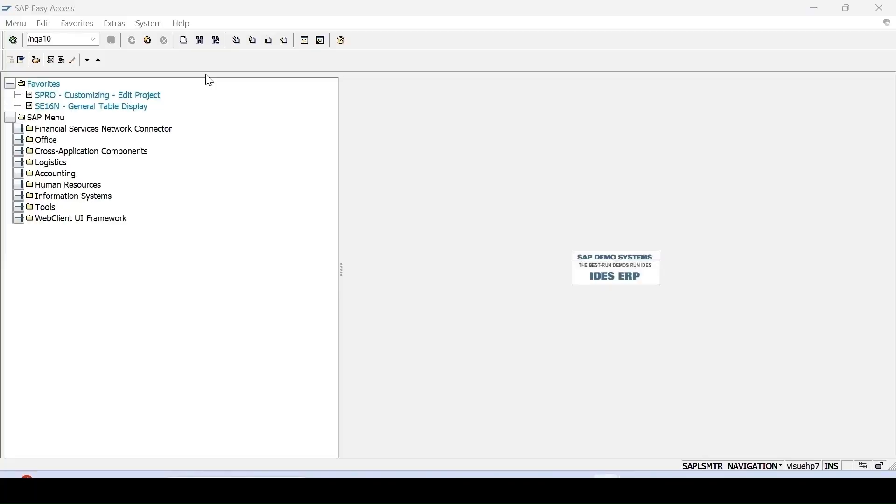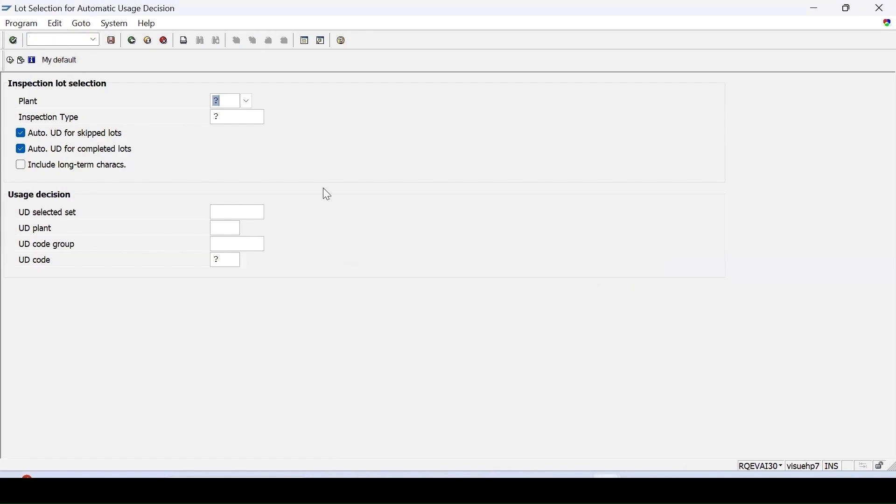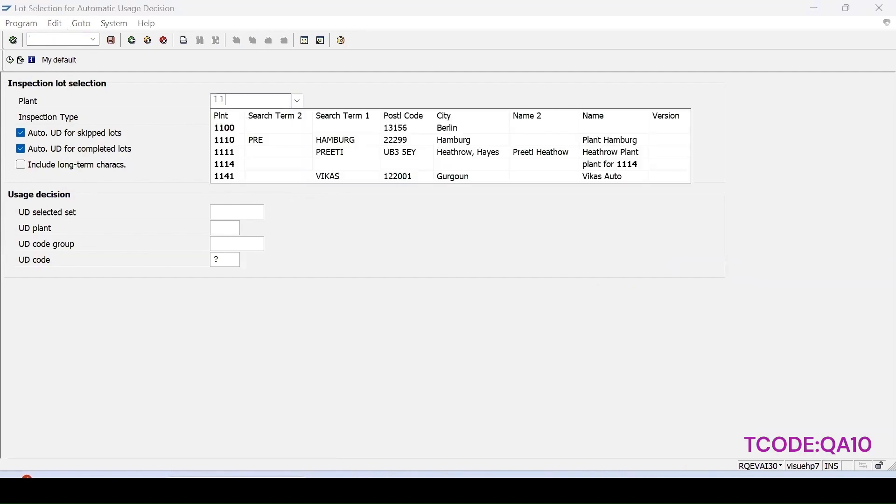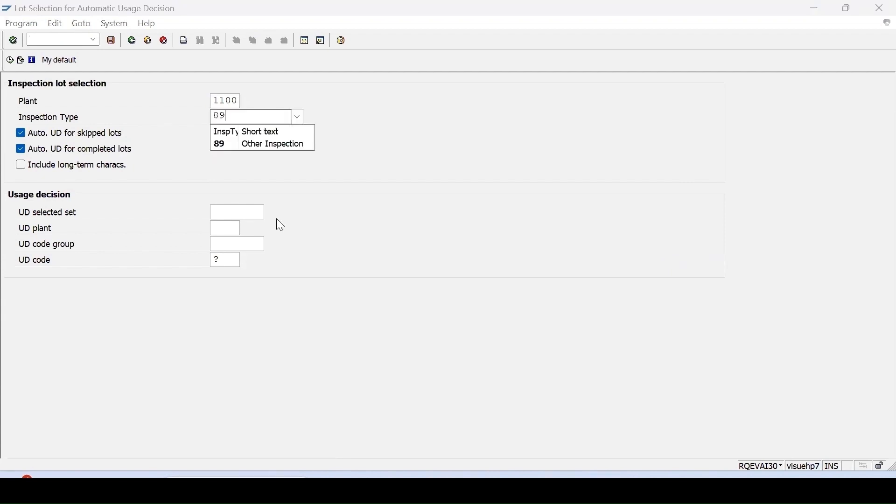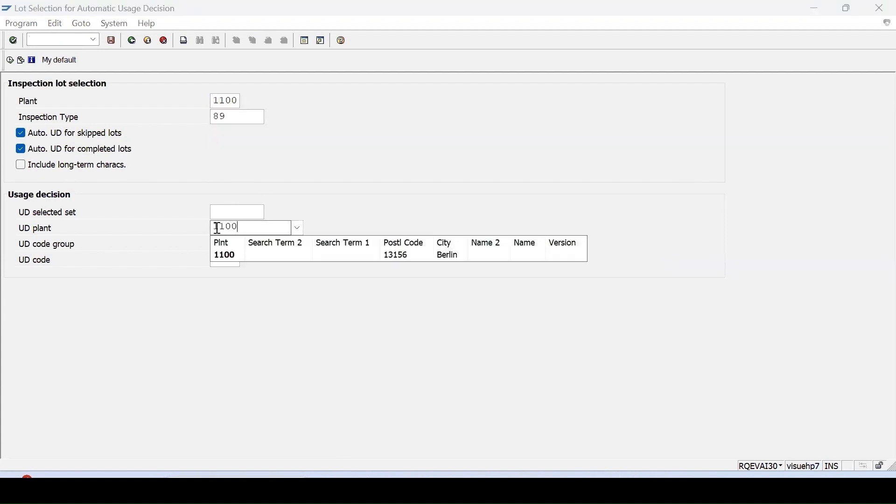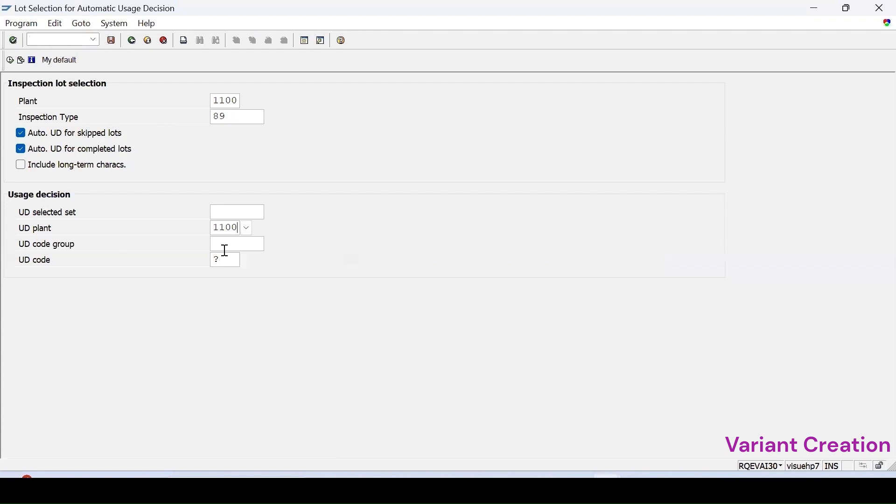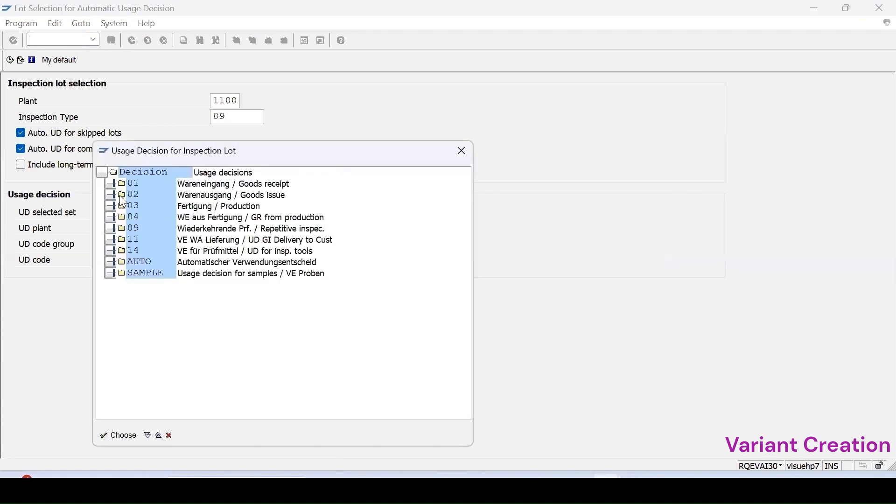Create a variant for Q8N which is automatic UD. Enter. Here I am entering plant, inspection type suppose 89, plant is 1100, UD code we can select. Suppose for auto UD I am selecting this.